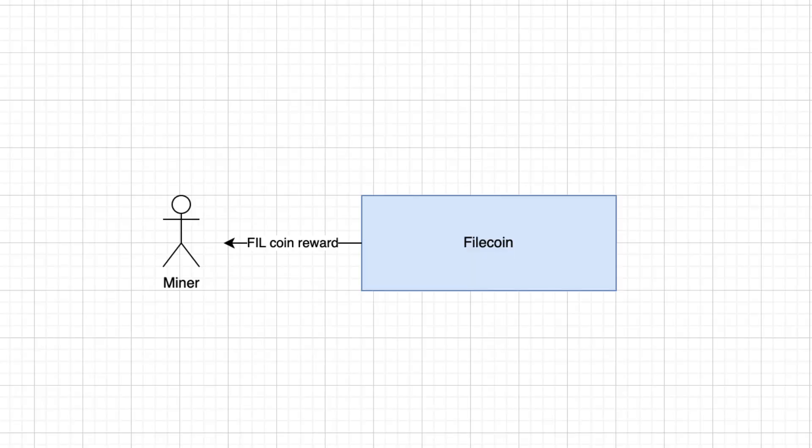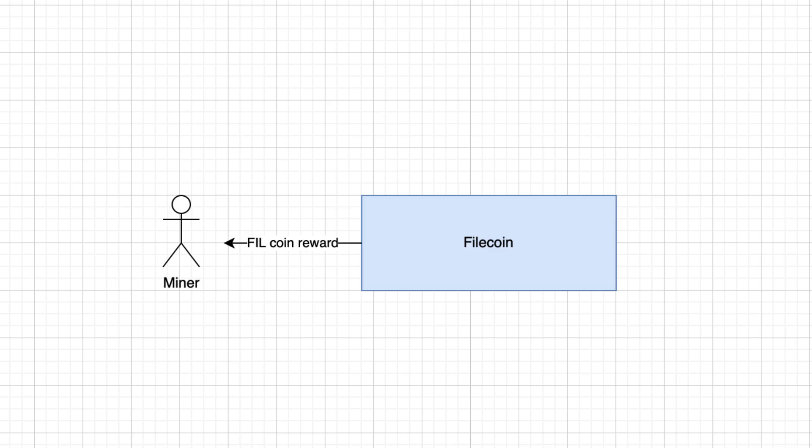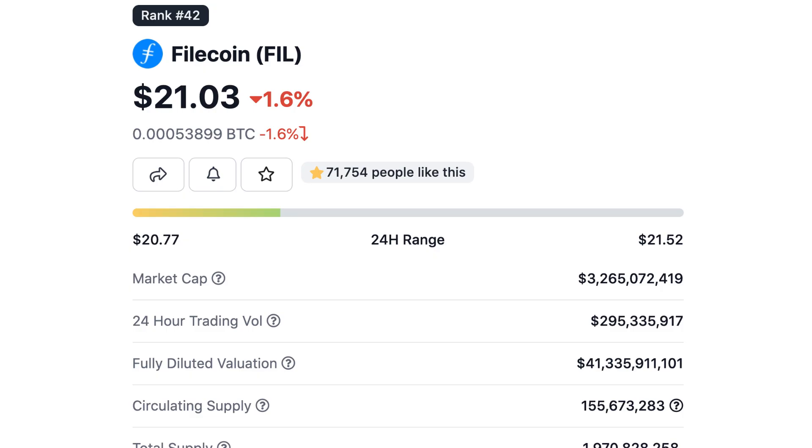If a miner did its job and stored the data as expected, it's rewarded by Filecoins. Otherwise, the miner will lose the Filecoins that were staked.